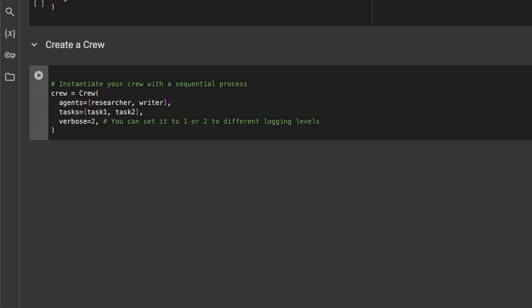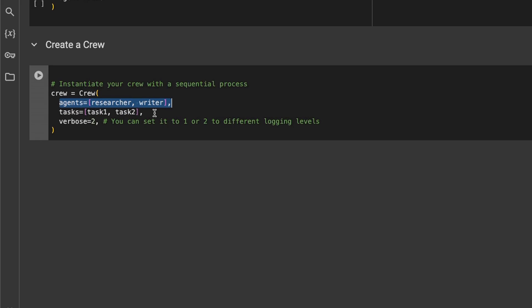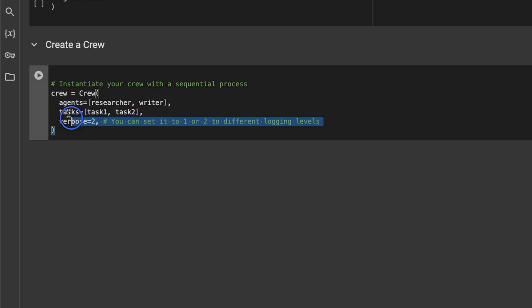Now the next step is to create a crew. So the crew is basically all the agents that you have, so we are providing both the agents. I think you can create multiple crews as well which can do different tasks. And we also give it a list of tasks. Now in this case it's going to do the task sequentially, so task one is going to be completed then task two. And it seems like on the roadmap they have plans for other types of execution as well. And we want verbose set to level two.